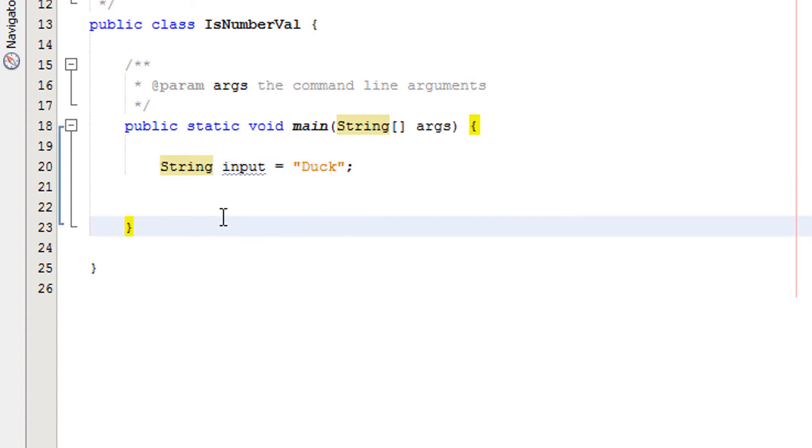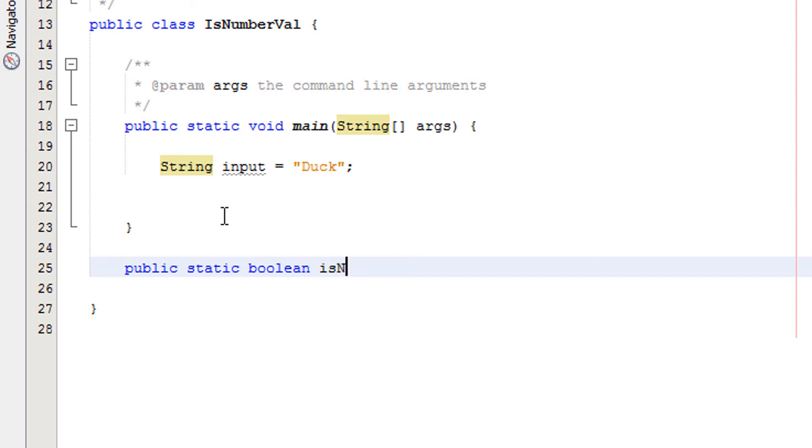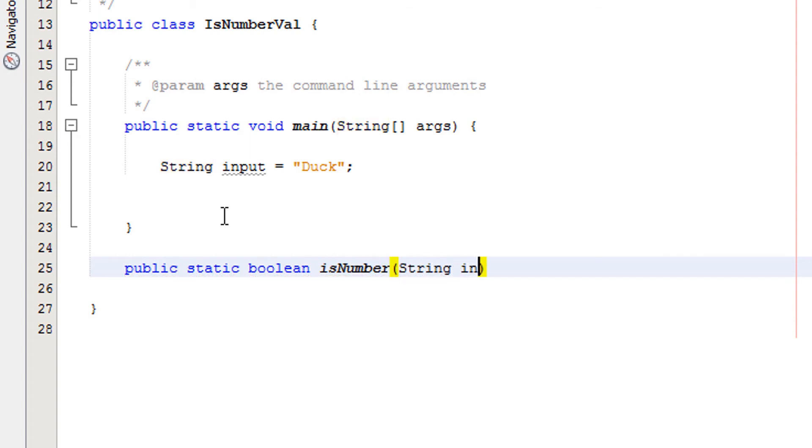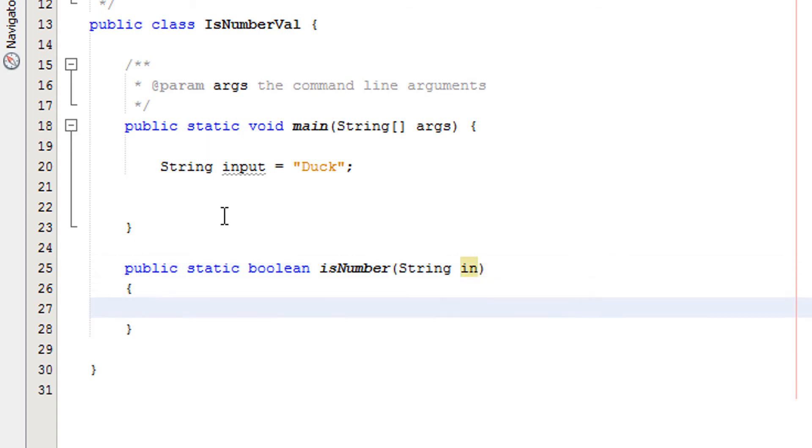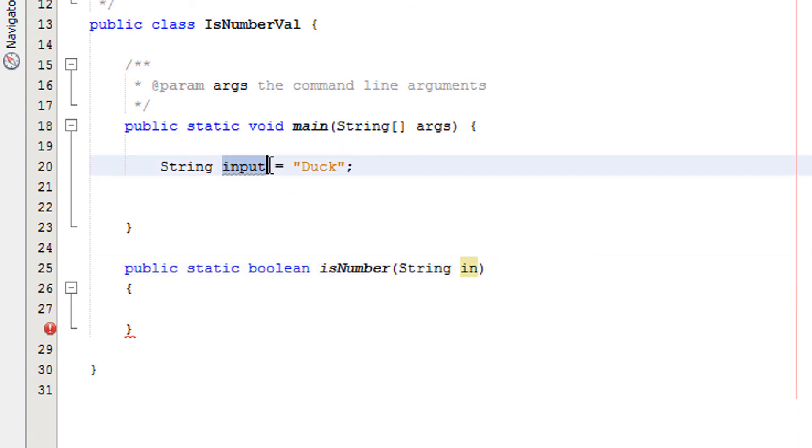Underneath our main method we are going to create a boolean method. So we're going to do public static boolean and we're going to call it isNumber and we're going to take in one variable and that is string in. Then we're going to have our curly brackets. So this method is a public boolean method. It's called isNumber and takes in one string and we're going to call it in. And in will take whatever the value of input is. So in this case it will take the value of duck.